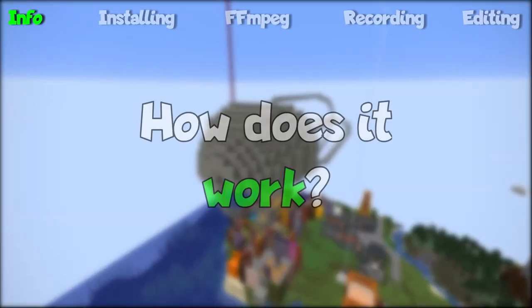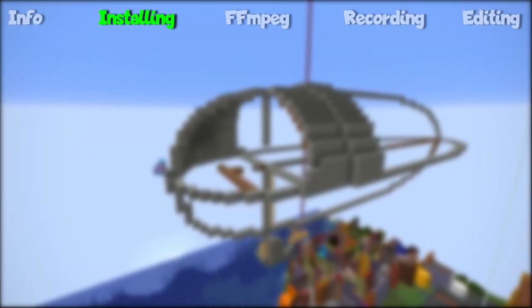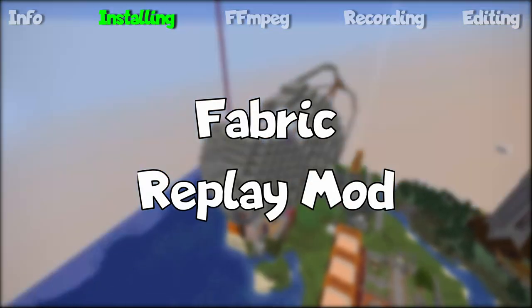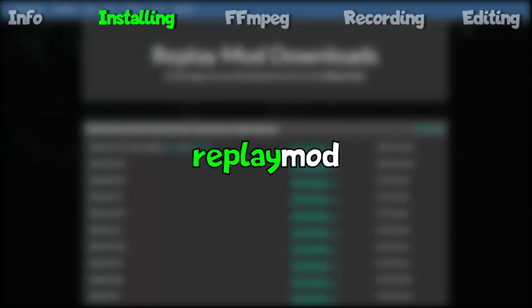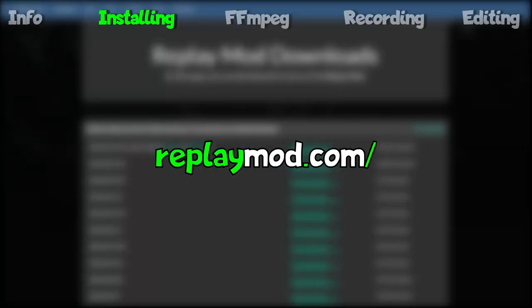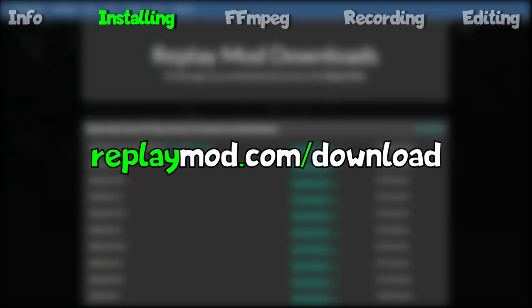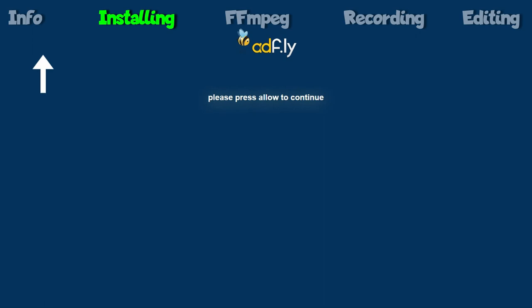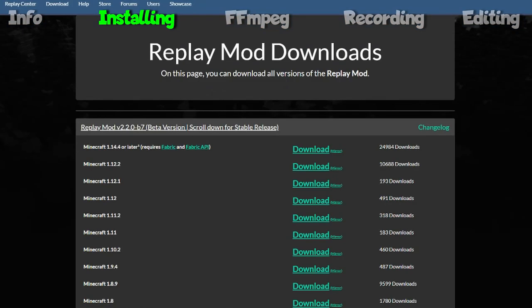But how does it all work? Well, it all starts by downloading the two mods you'll need for this to work: Fabric and the replay mod itself. Go to replaymod.com/download or click the link in the description below and pull this page up. Click download to begin the download for the replay mod. Next, we want to install Fabric, which requires the latest version of Fabric as well as the Fabric API.